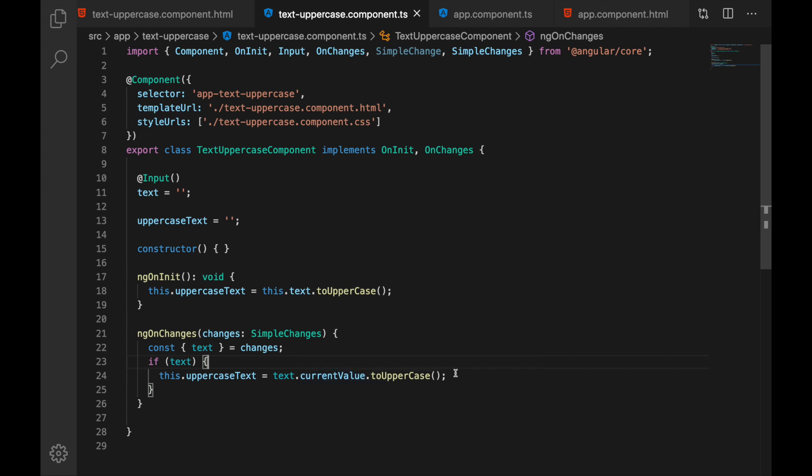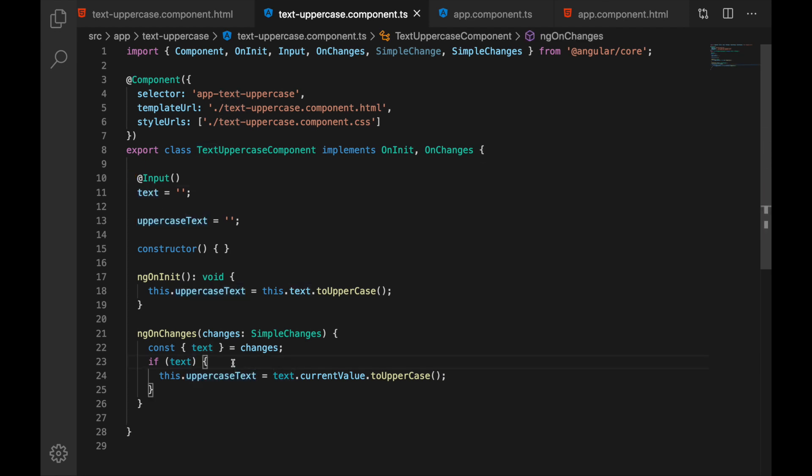In this case the latest value that has come in the input and then we are just doing our transformation. So we are assigning uppercase text the uppercase version of the text. Again here this is already reactive, this component reacts to changes.